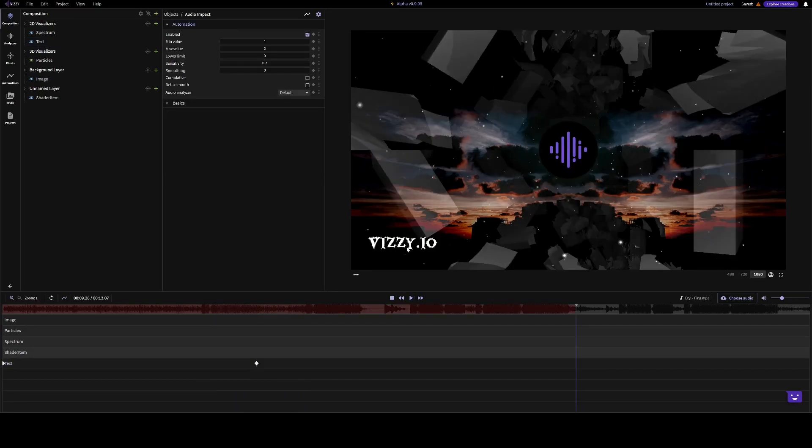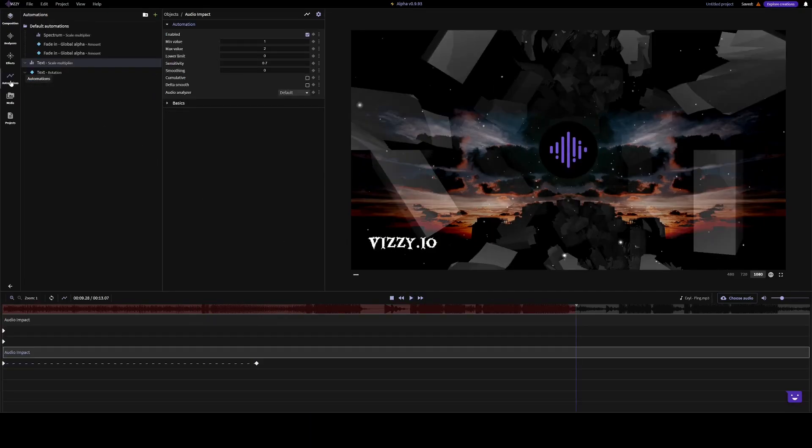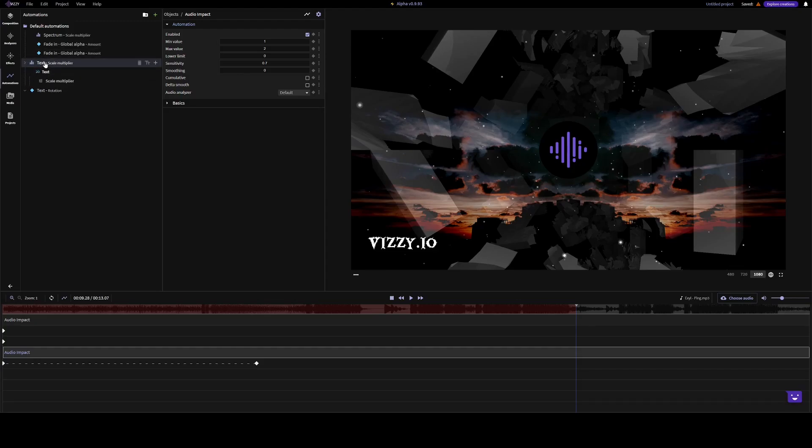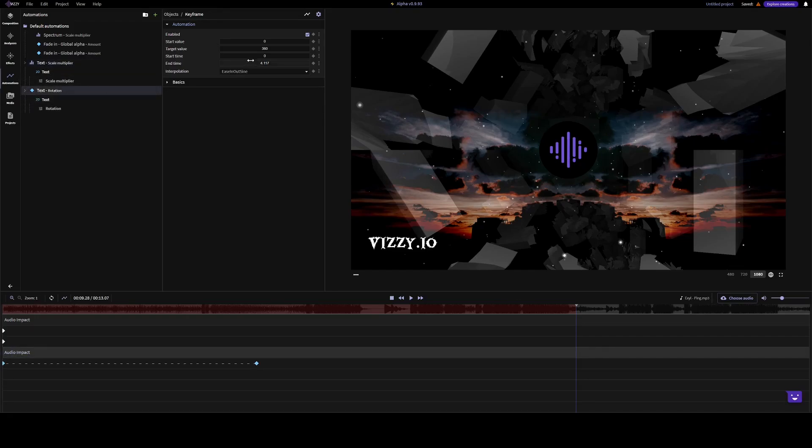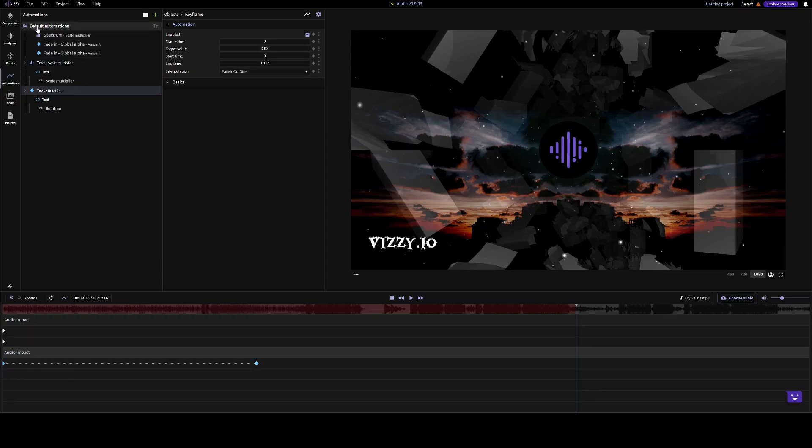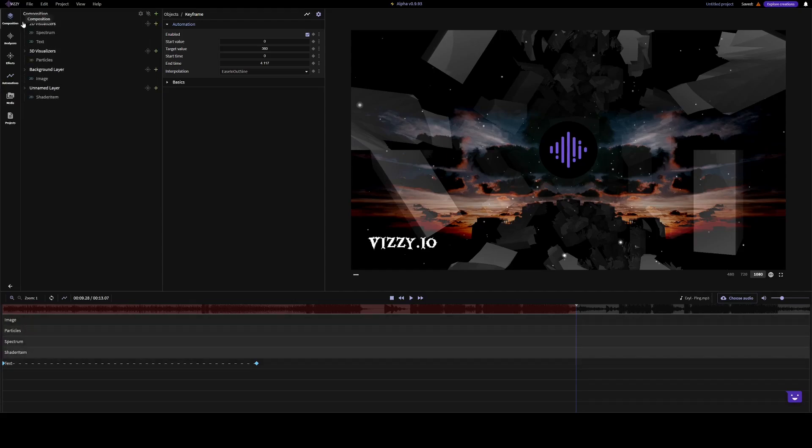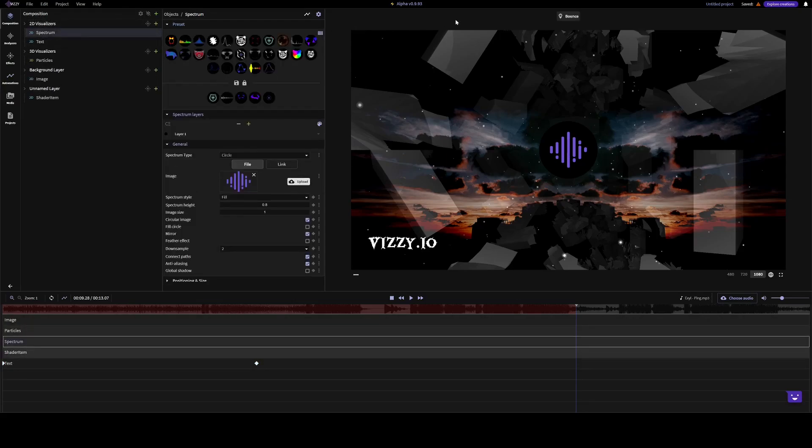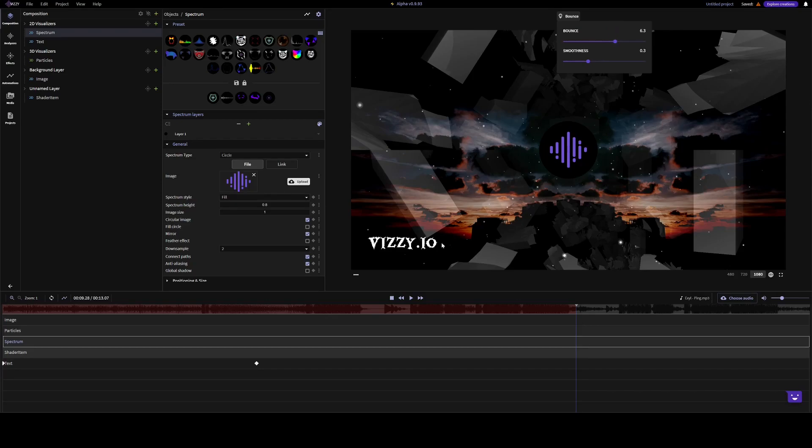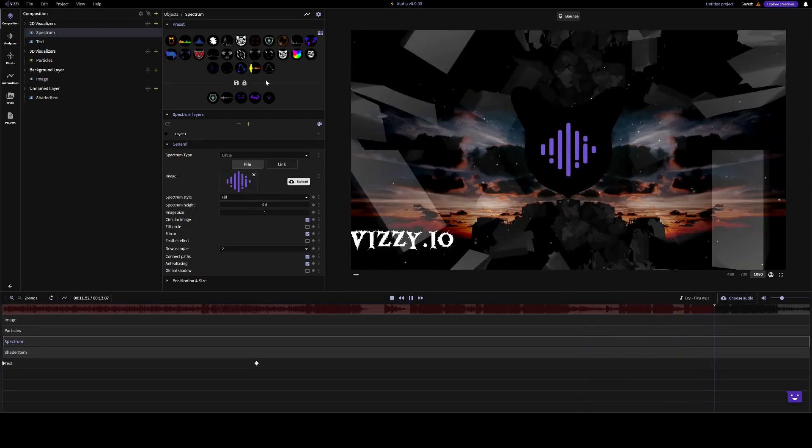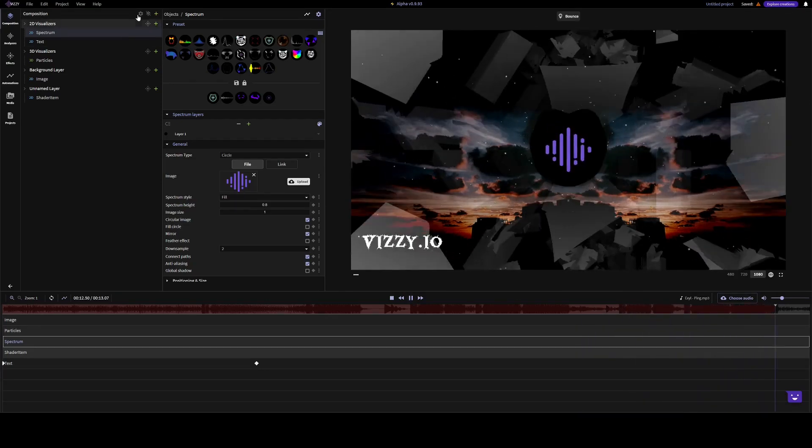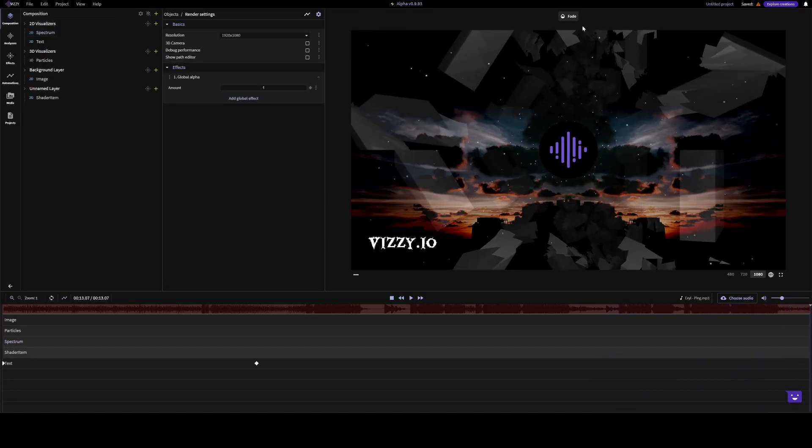And in the automation tab, you can see all your automations. So here you can see the audio impact automation we added for the scale, and the keyframe we added for rotation. And here's some defaultly added automations that makes it easier to, for example, increase the scale of the spectrum or to add a fade in effect.